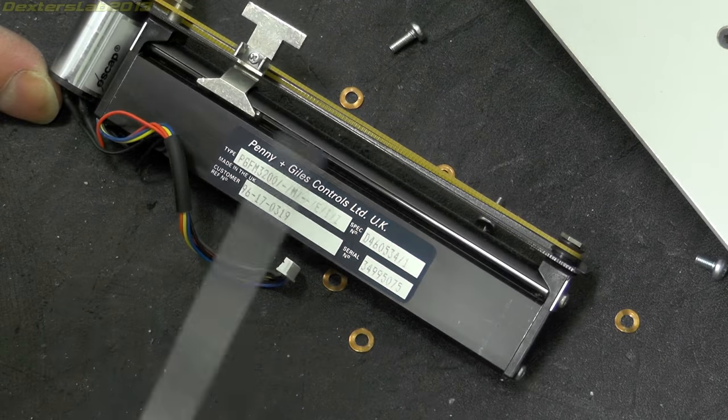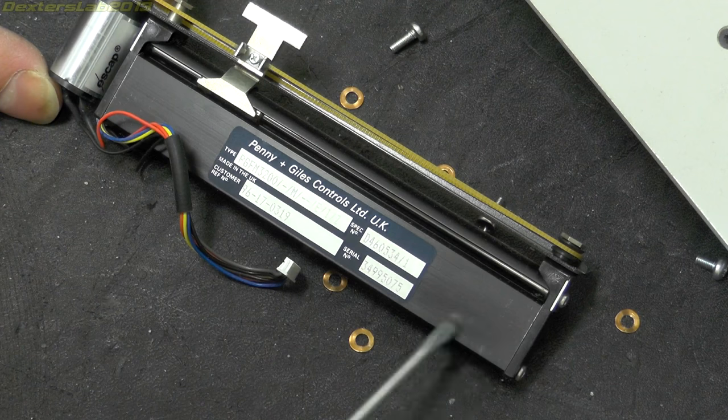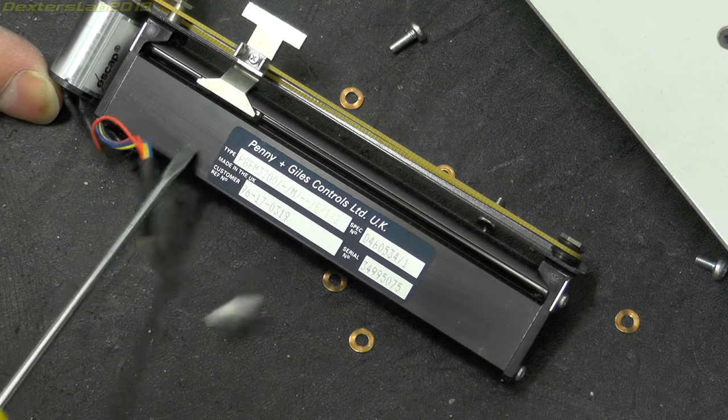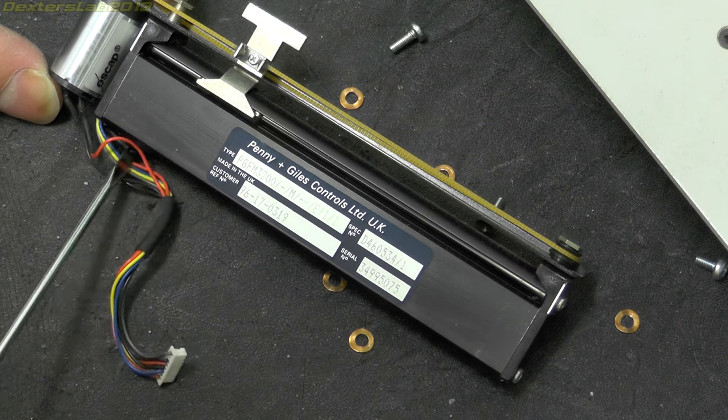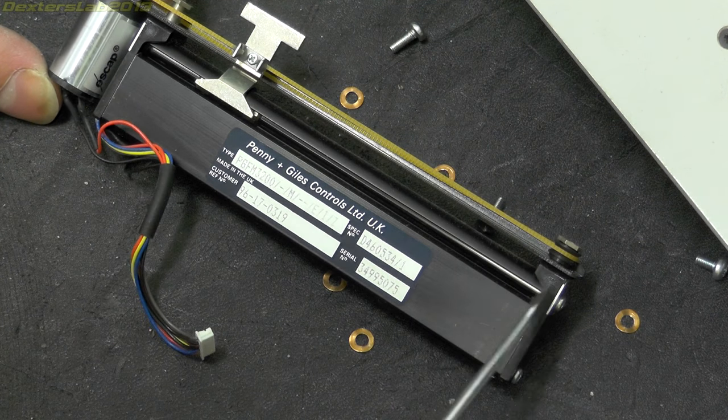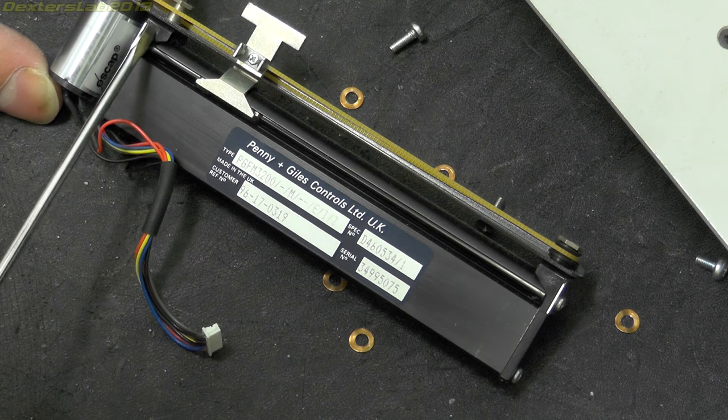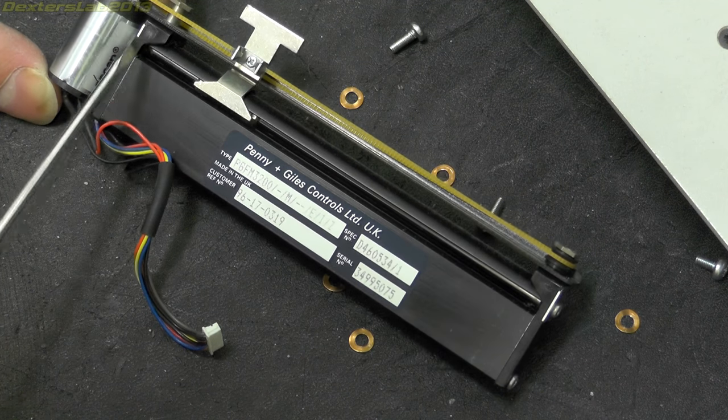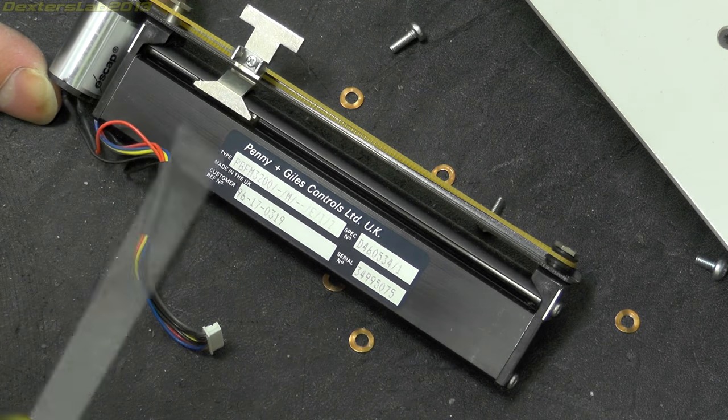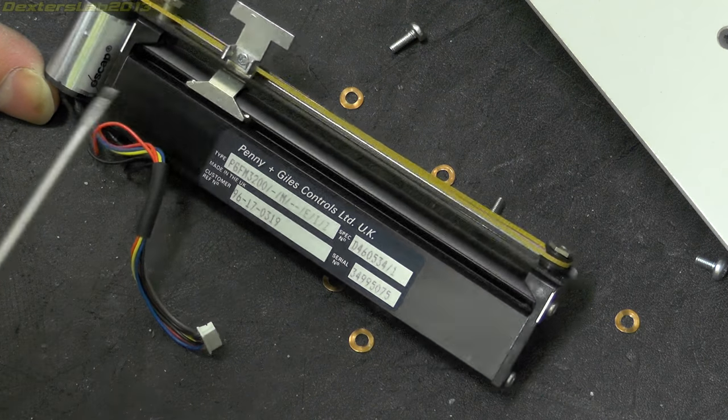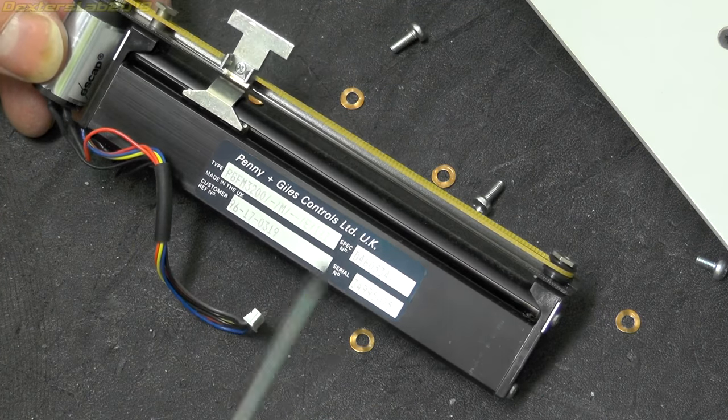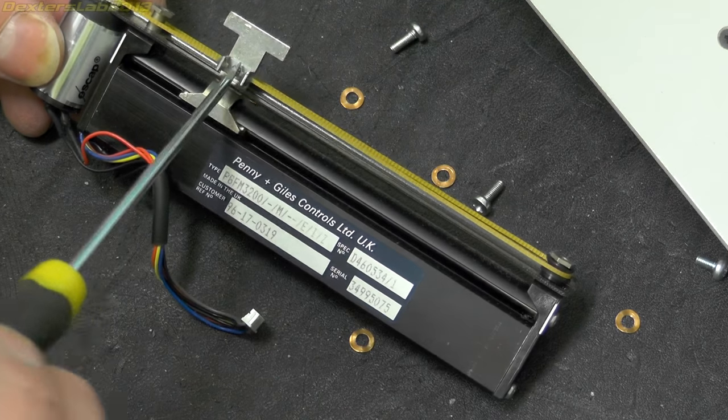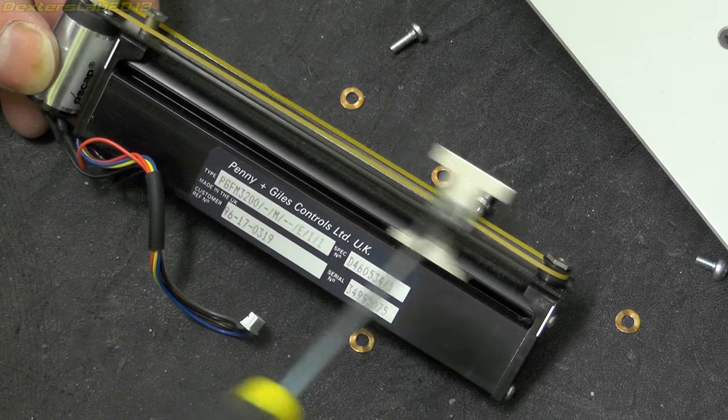The body of this appears to be extruded aluminium which is then anodized in black. And then it's obviously just cut to length and these end pieces put on, which are plastic. So the main body is aluminium and then the end pieces are plastic. Certainly looks like it was a very very expensive part.